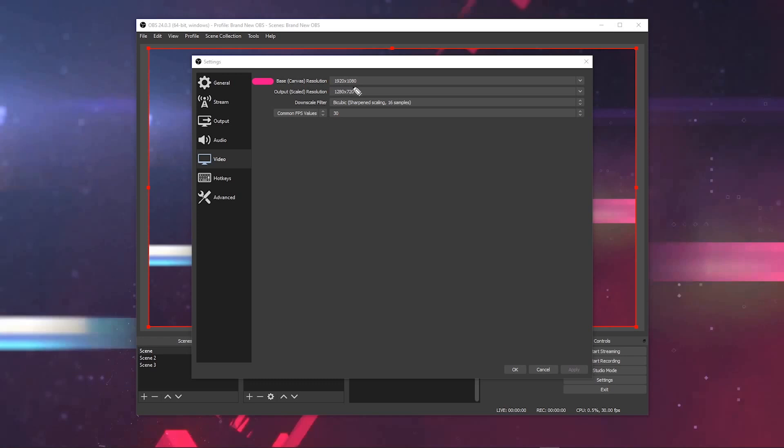1920 by 1080 or whatever your resolution may be. Now, your output resolution is different from your canvas resolution. The output resolution is what the final product is going to be in your recording or in your live stream. So you can have your canvas be one resolution and you can output in a lower resolution if you choose to do so.